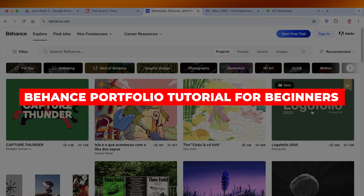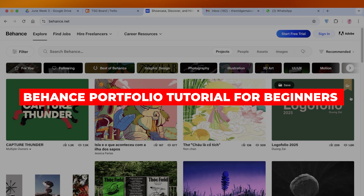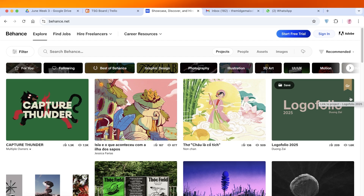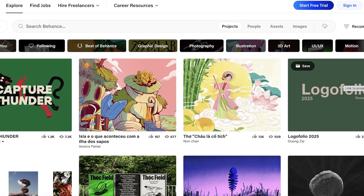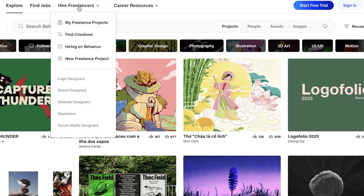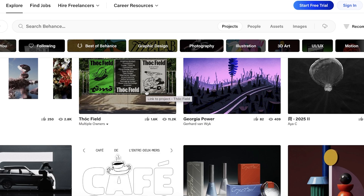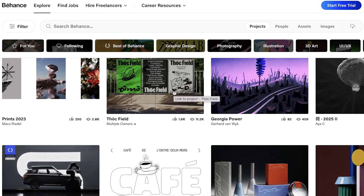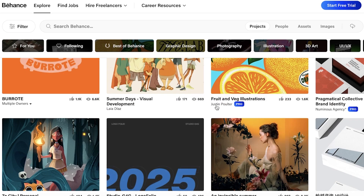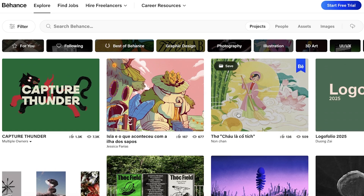Welcome to this Behance portfolio tutorial for beginners. In today's video I'll be showing you how to get started step by step with creating your portfolio in Behance. Whether you're trying to showcase your creative work, find jobs, or hire freelancers, you can do it all within Behance. A lot of people underestimate Behance as just a platform for looking up art, but it is so much more than that, especially if you are a creative.